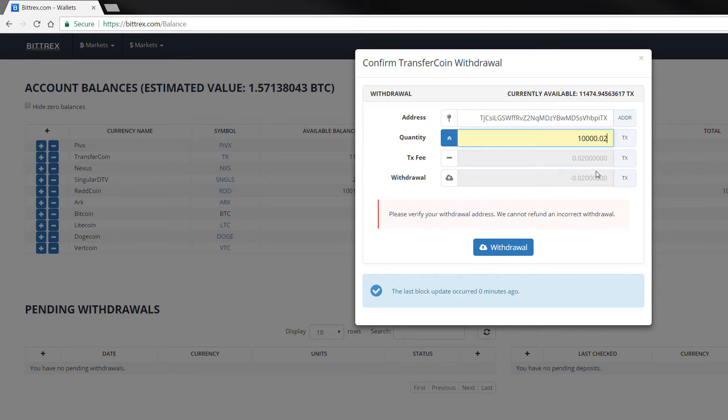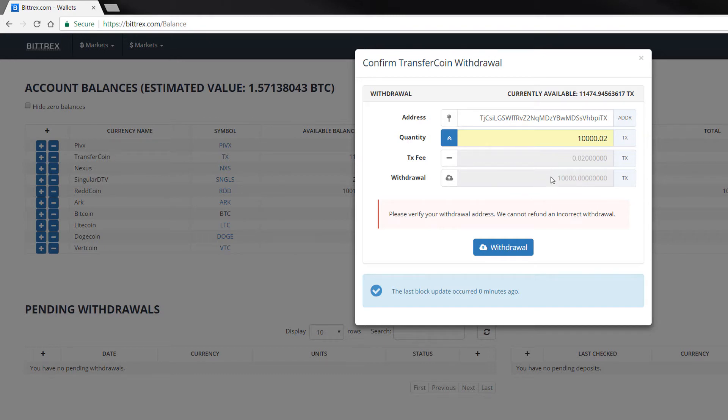If I click on that, you'll see down here now it says exactly 10,000. You have to make sure that it's exactly 10,000.